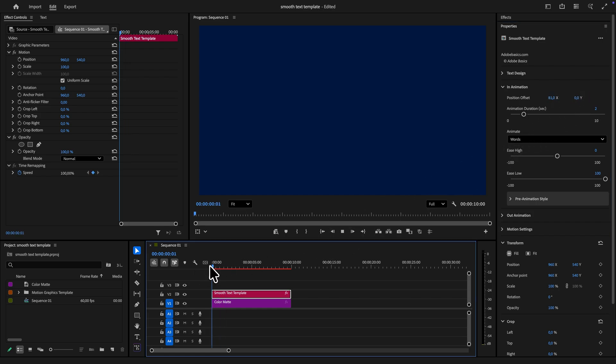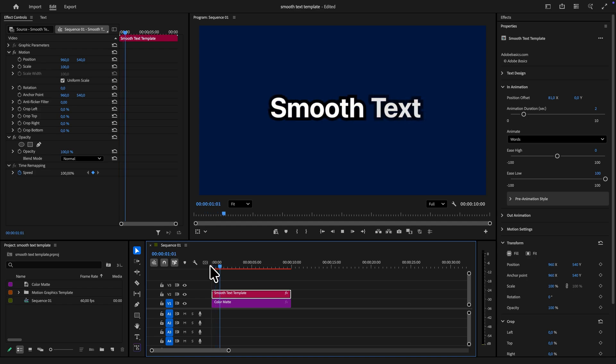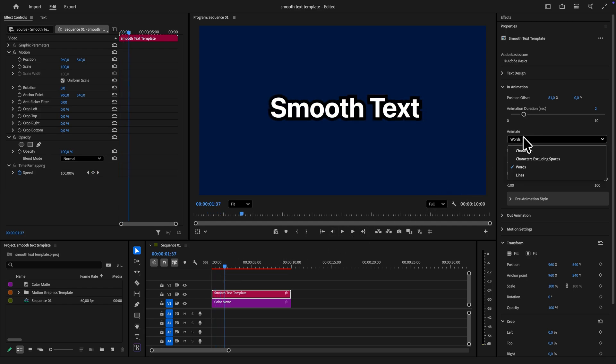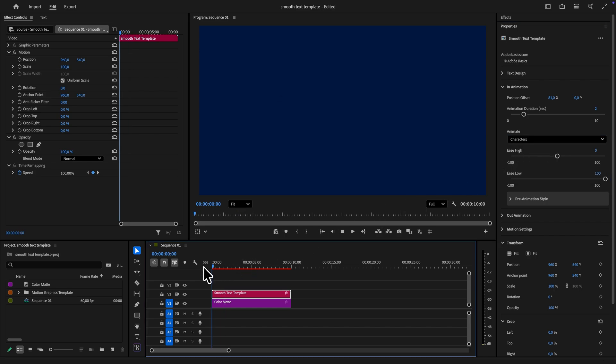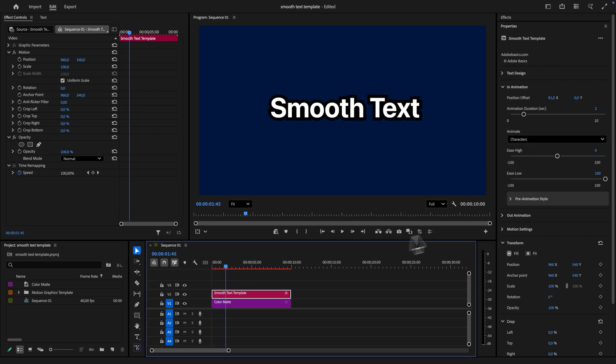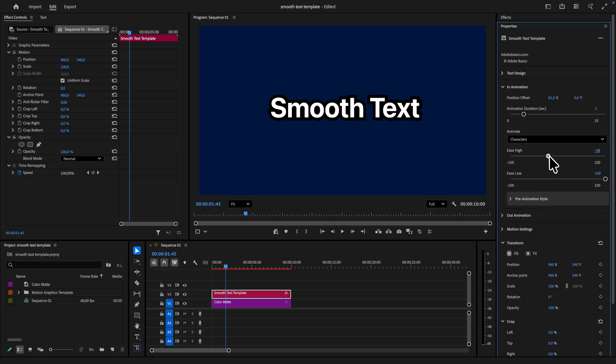You can also adjust the animation duration if you need to. There is even an option to animate either words, characters or entire lines. So if you want you can animate each character separately. And you can also adjust the animation easing to get a different look.